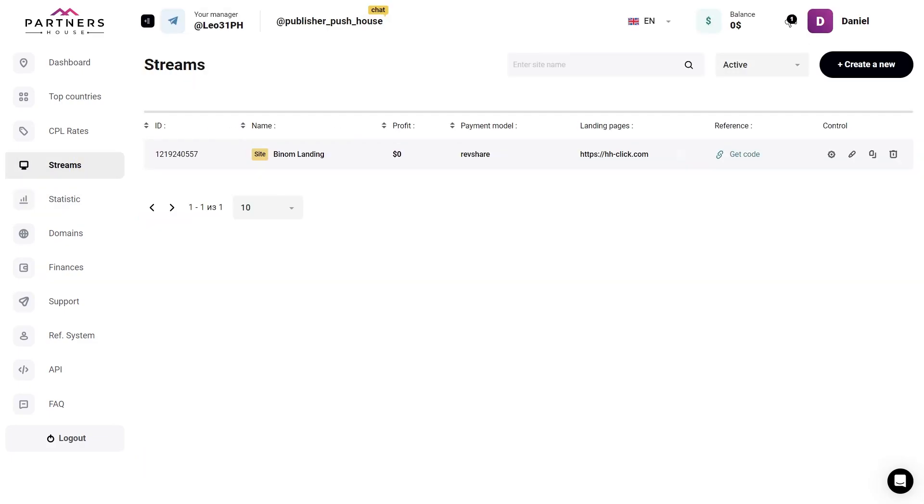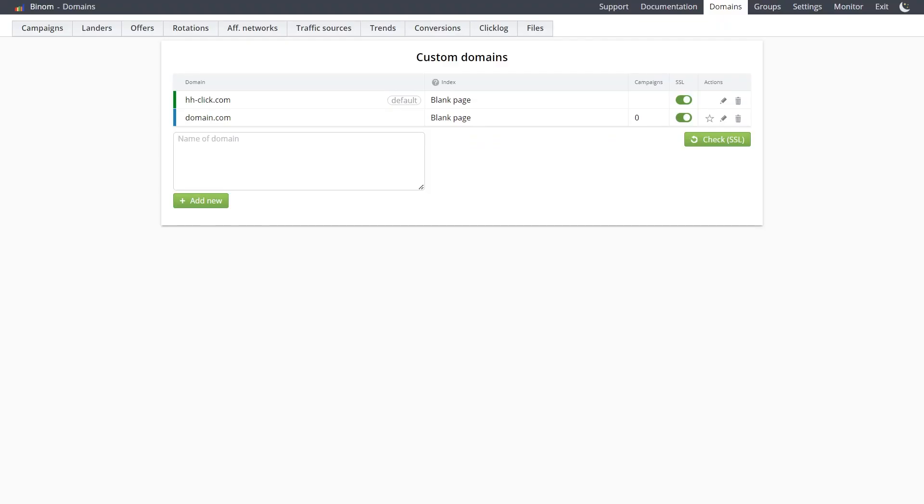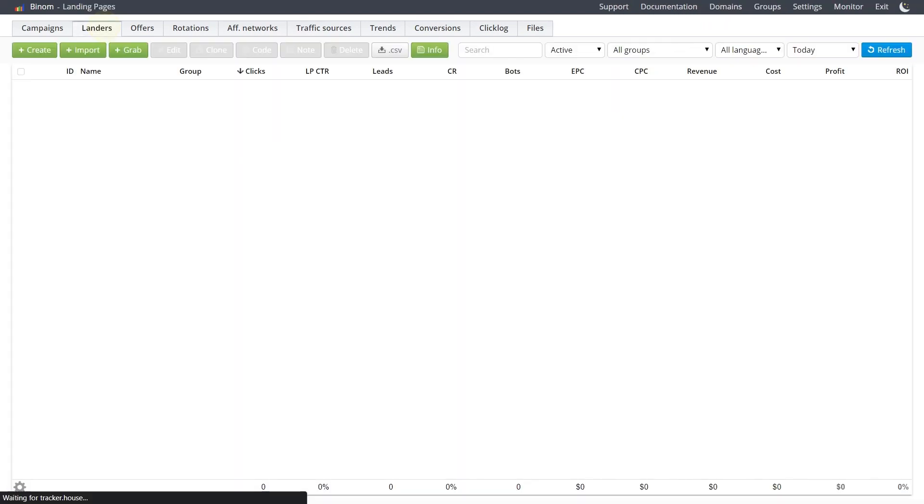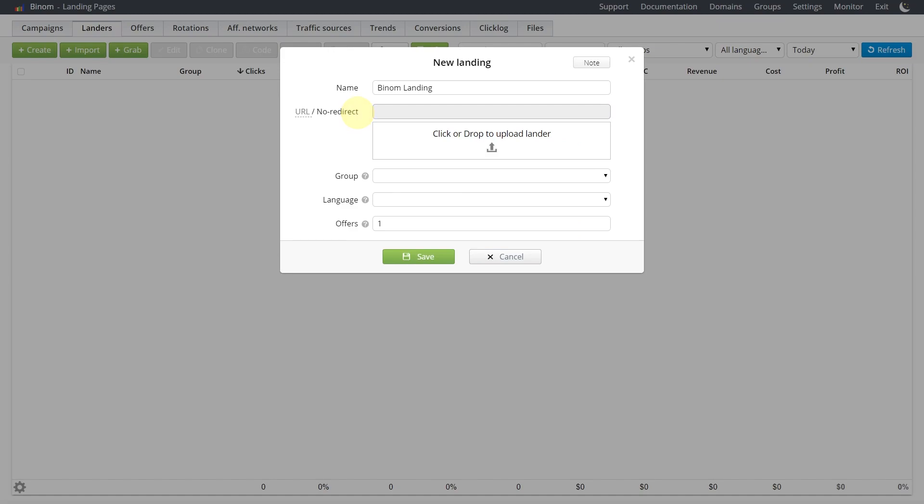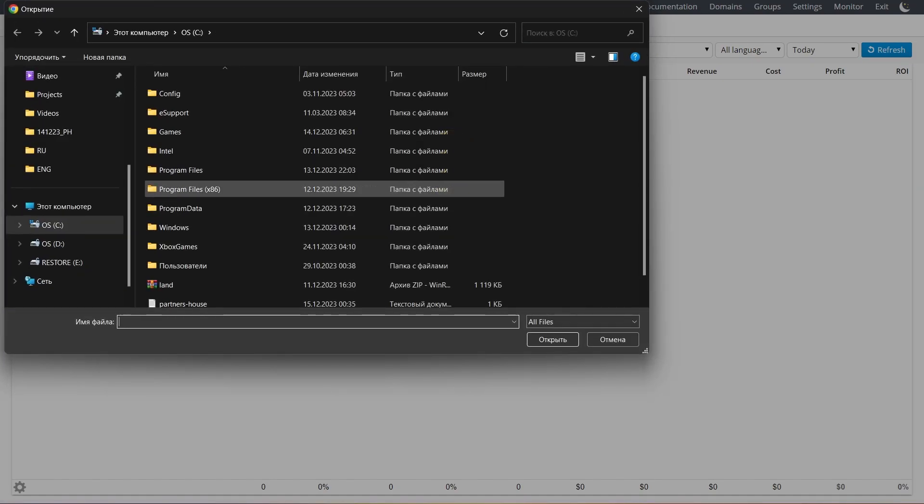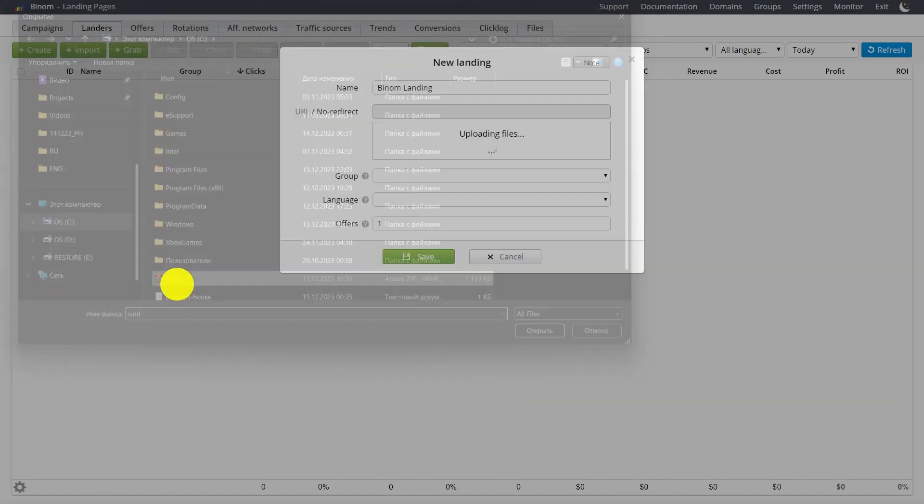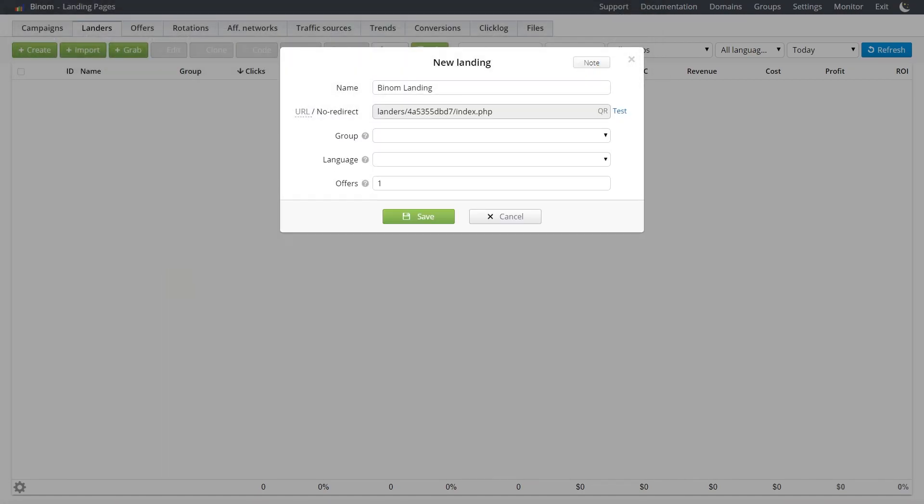Now we're going to add this landing to Benom. We go to our Benom server. Up here at the top, select Landers and Create. Let's name it. And in the next field, you can enter a direct link to the landing or choose No redirect and upload the landing in the form of a file. Click on the field, select it and upload the landing.